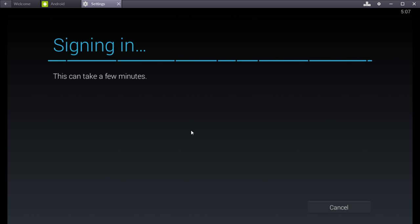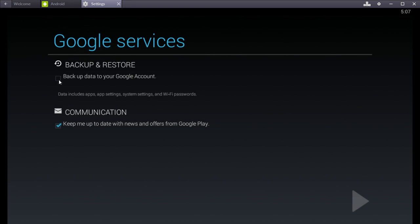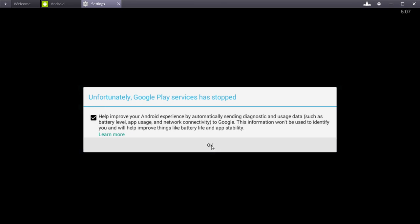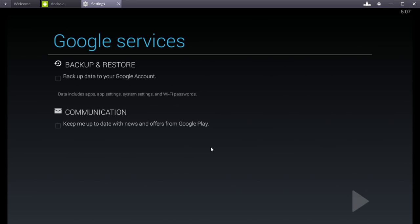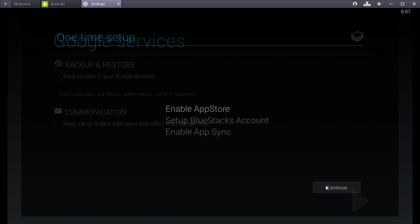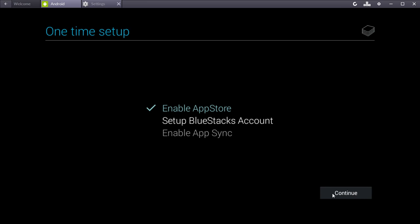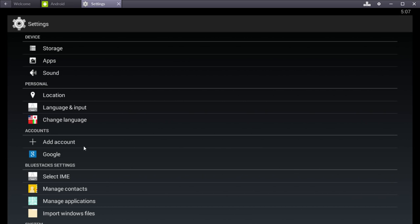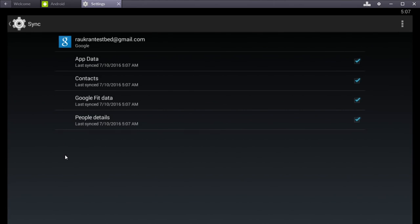And it says it will take a few minutes. Which it will not. And I go ahead and decline this here. Backup and restore and the communication. Okay. That shouldn't matter. Whatever that was. Alright. And we are logged in there. So that should work now.